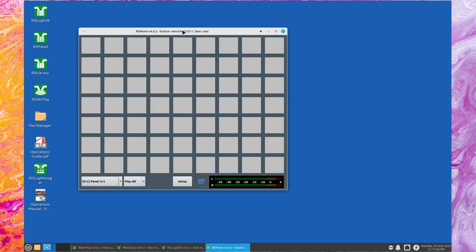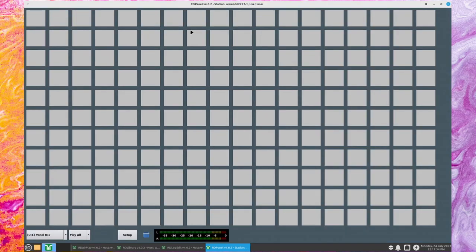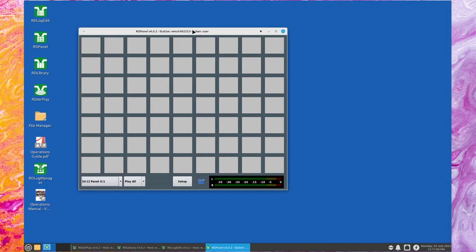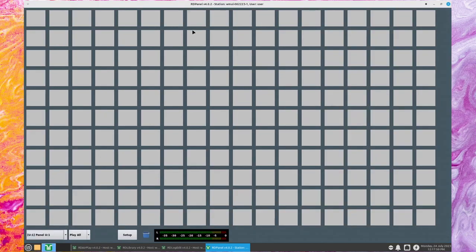Next, I'll talk about RD Panel. As with RD AirPlay, the RD Panel window can now be maximized, allowing for many more buttons per panel. It can now display between 9 and 18 columns and between 7 and 11 rows depending on the size of the window, giving between 63 and 198 buttons.